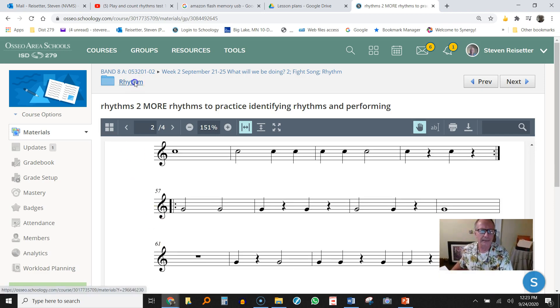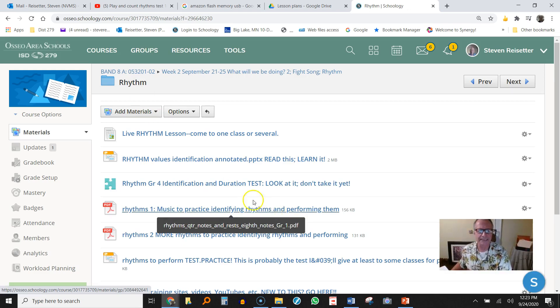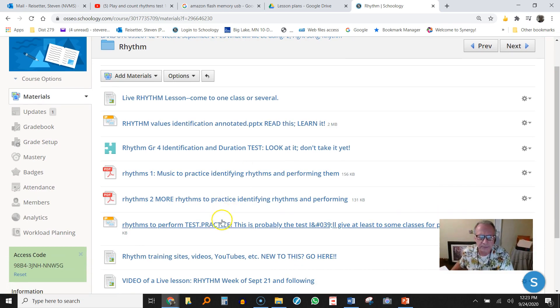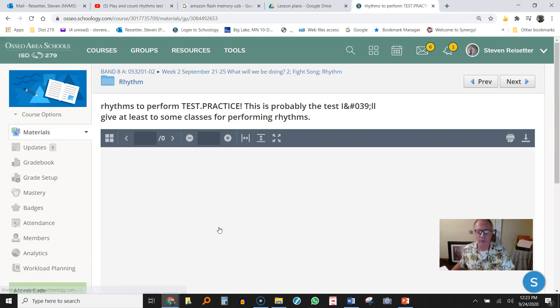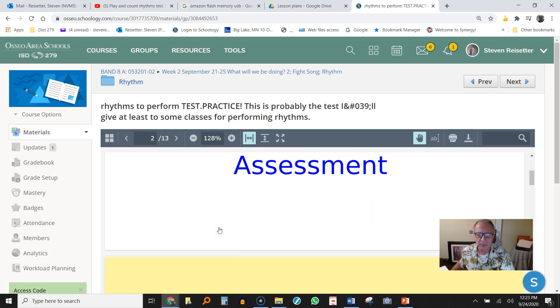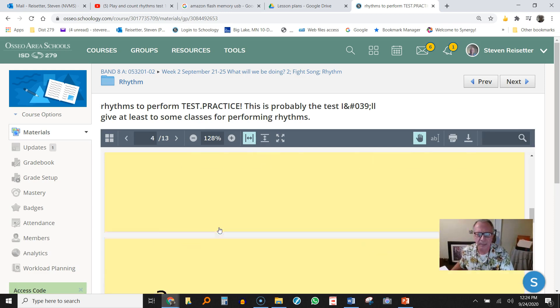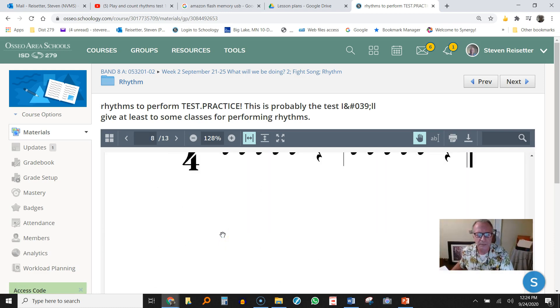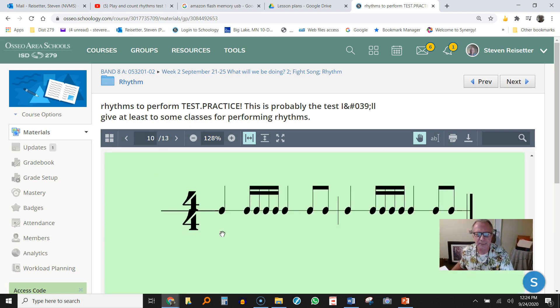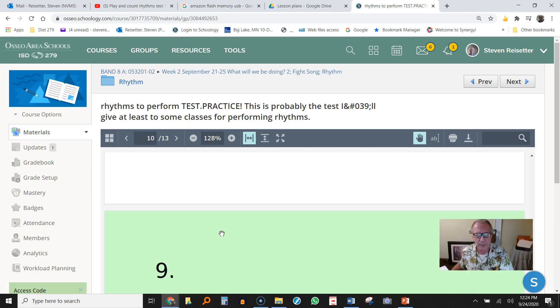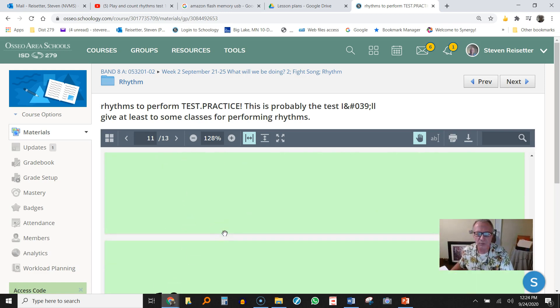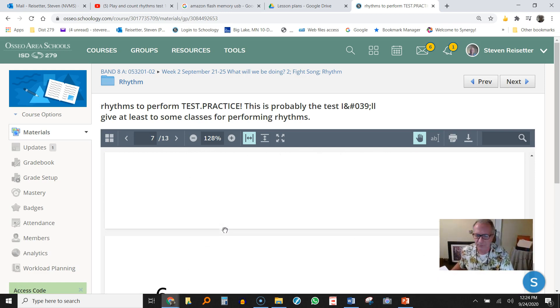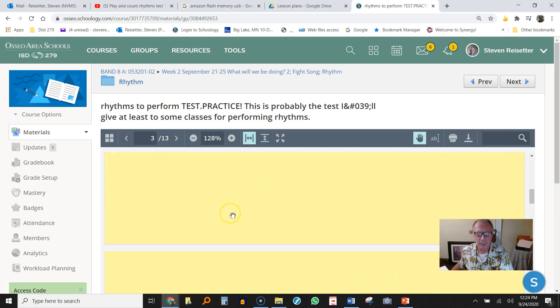I will go back now to that same folder and show you where the test is. It's actually, which one is it? This one. Rhythms to perform test practice. So you may have seen this before. I showed it to a lot of kids on Google Meets in the second week. So this is the actual test I will give you to clap and count. If you remember, if you've seen it before, the last four of them, nine, ten, eleven, and twelve, here's eight, have sixteenths, and we're not going to do that right now. So you don't have to write in the counting for nine, ten, eleven, and twelve, and you will not be called upon to clap and count them, at least for a few weeks until we get to that point, and who knows, we may never get there.